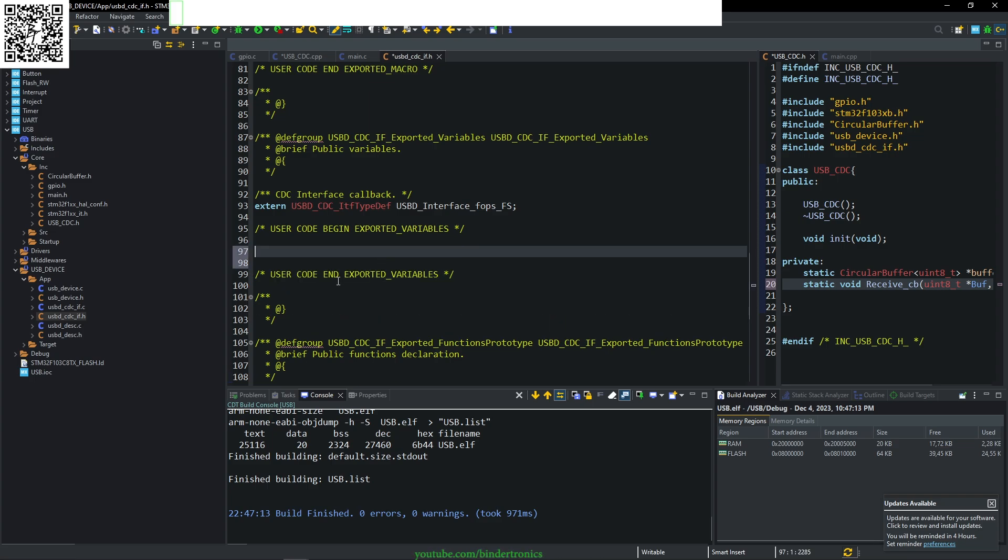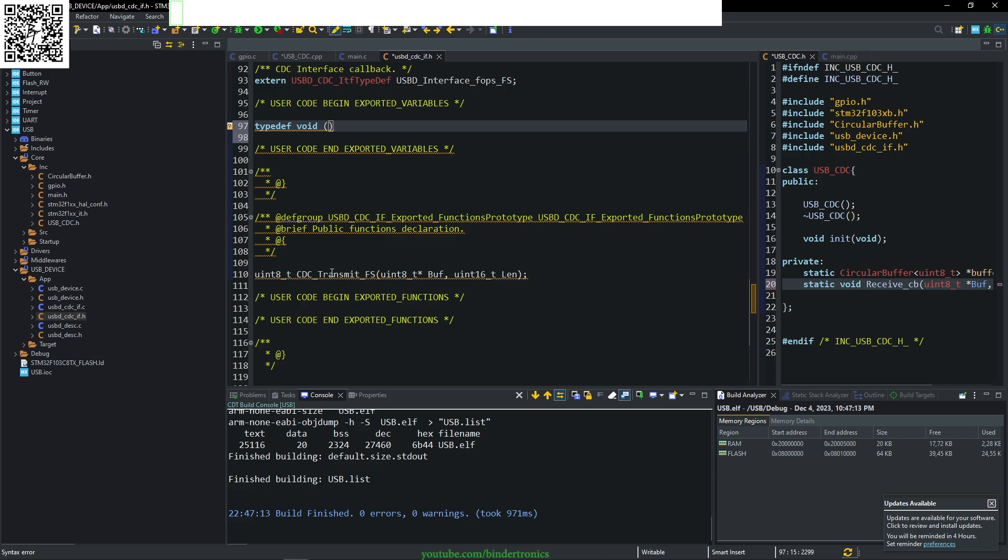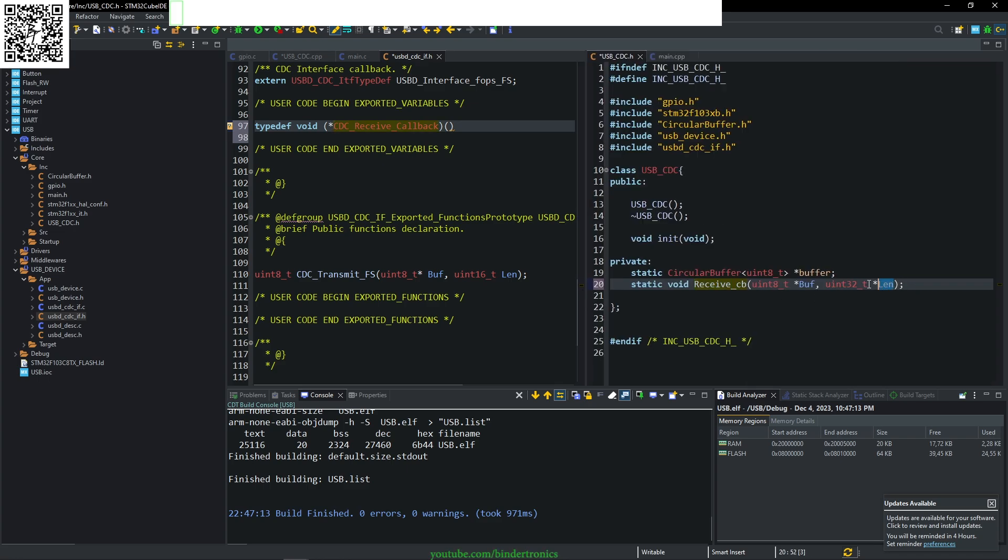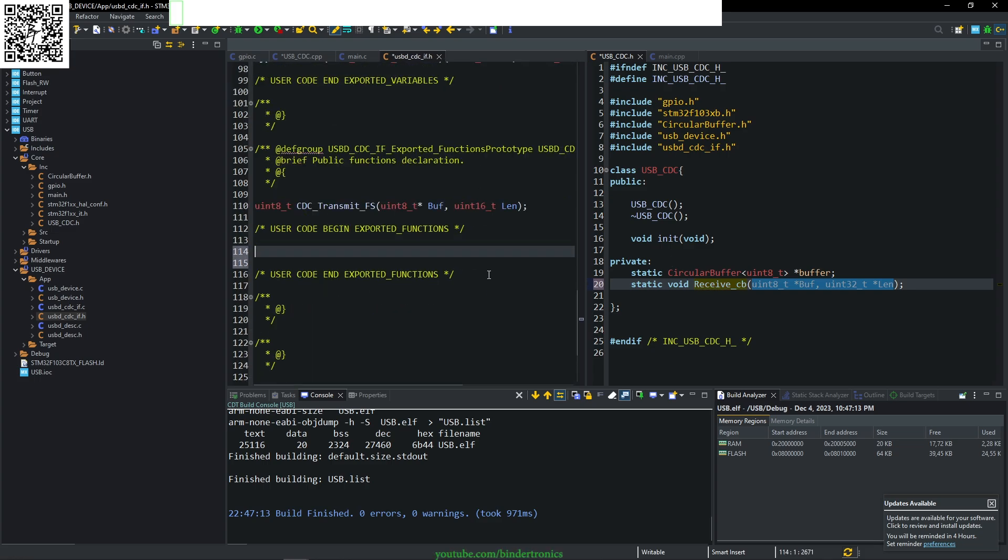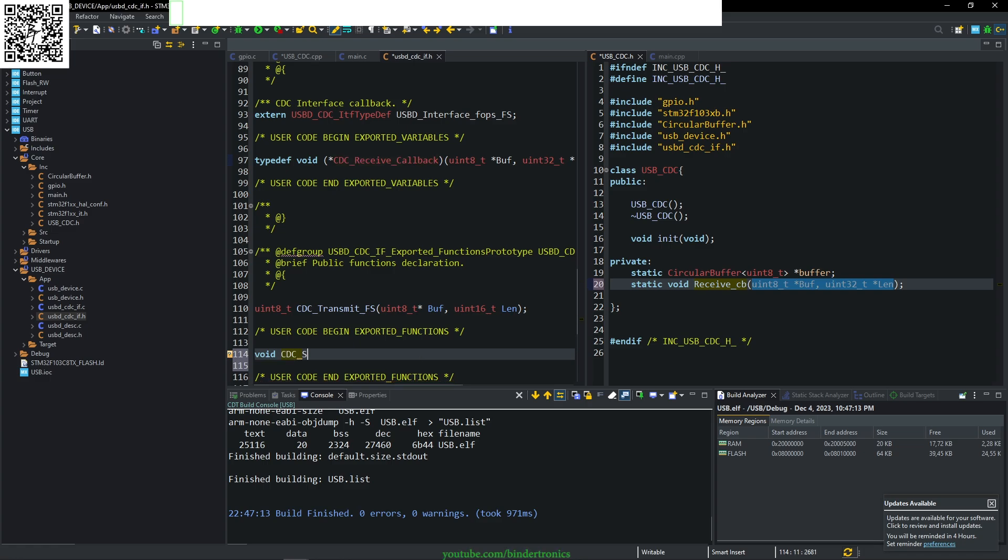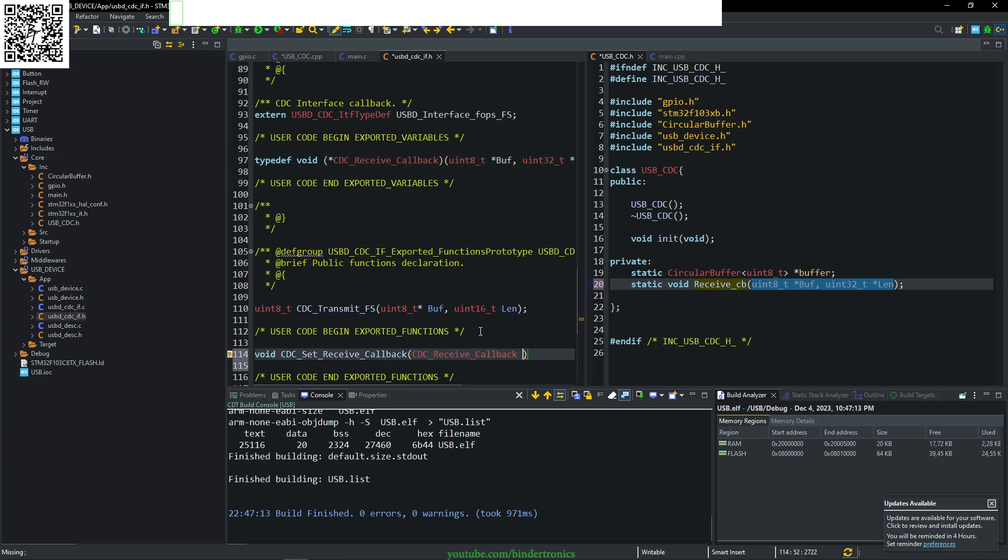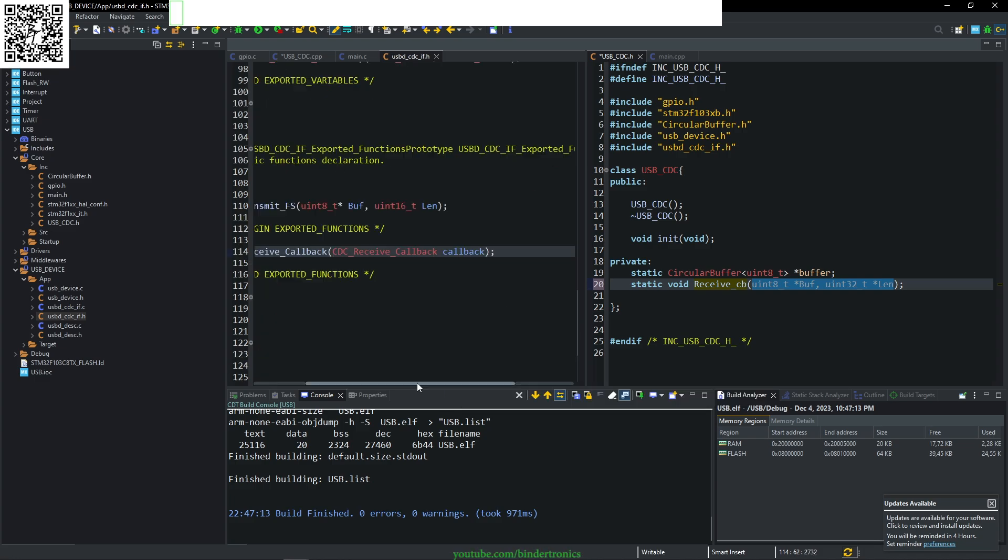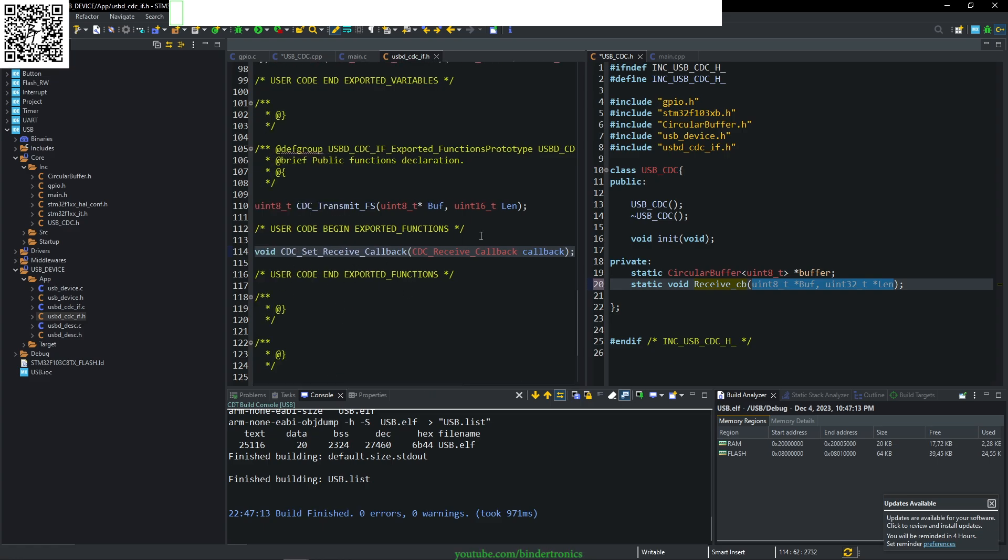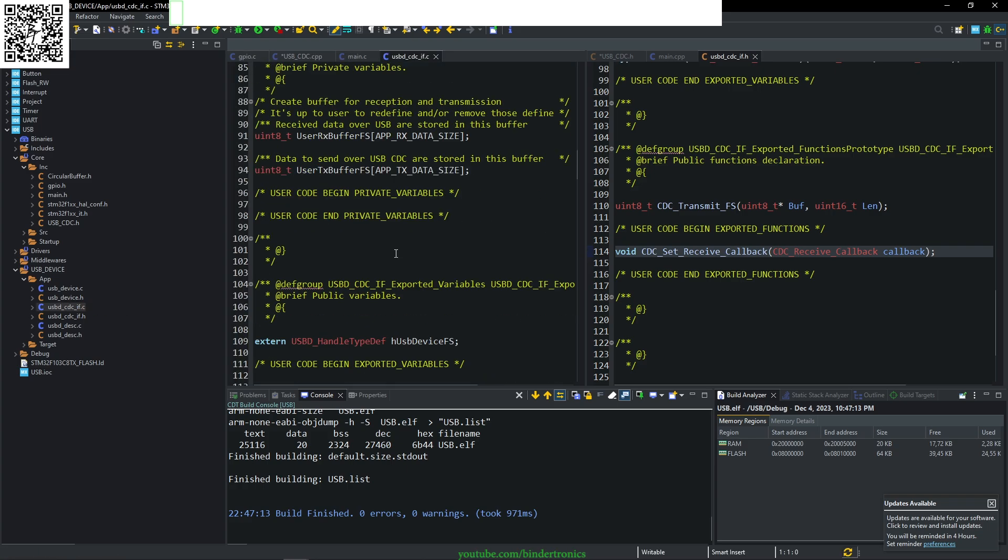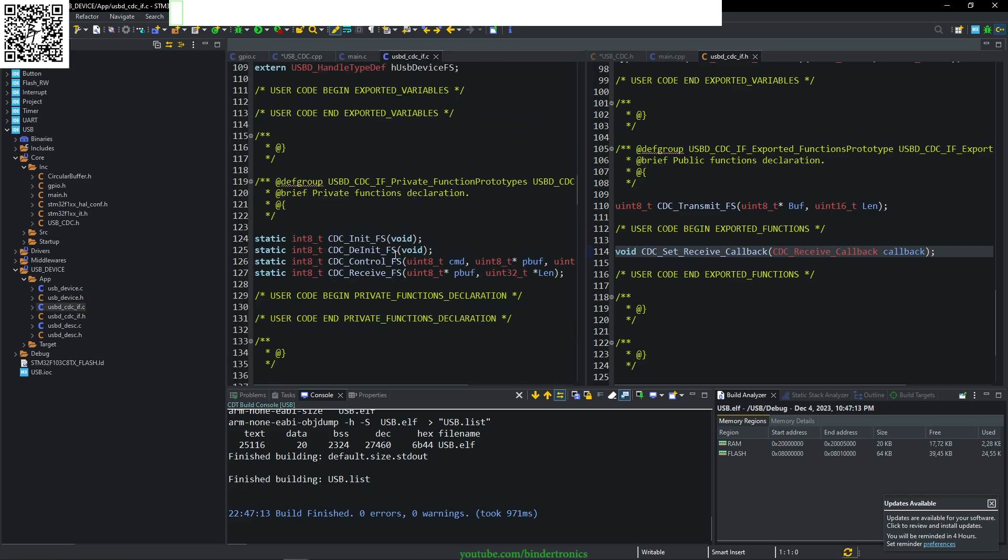There is no receive function available in the default SDK. It does not generate a receive function as it is likely sitting in an interrupt. First, we go to a section that says user code begin export variables. Anything with user code begin and end in between, this is where you want to put your code. Otherwise, if you rerun the generator, it will delete your code. Here we start by defining a callback. We say typedef, and this is a void function. We call it CDC receive callback, and that should be a pointer. Now we match the input parameters to our receive callback.